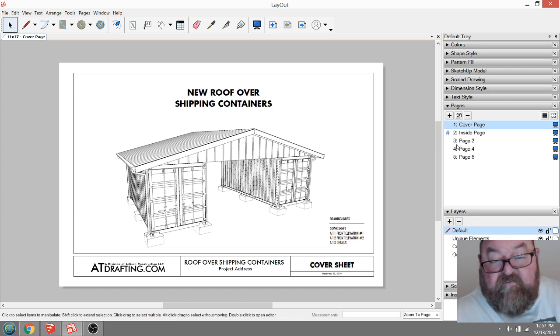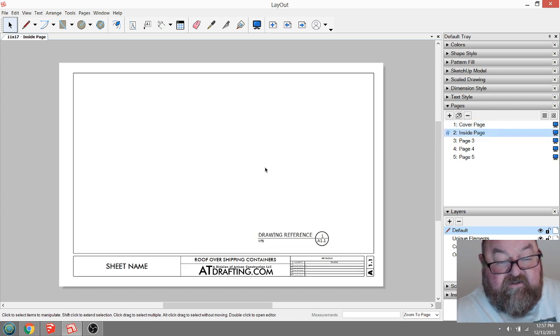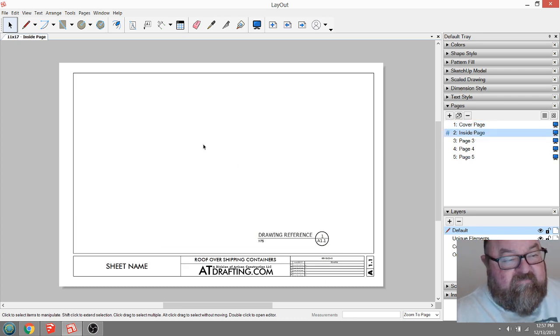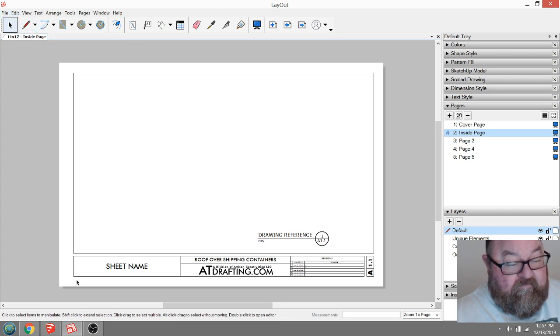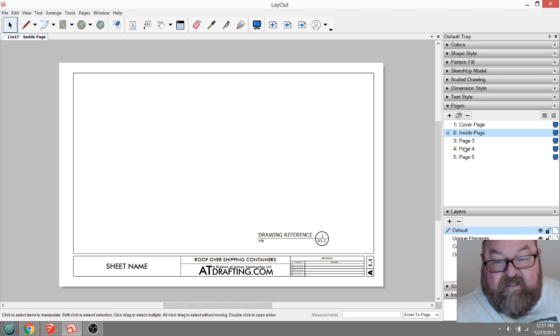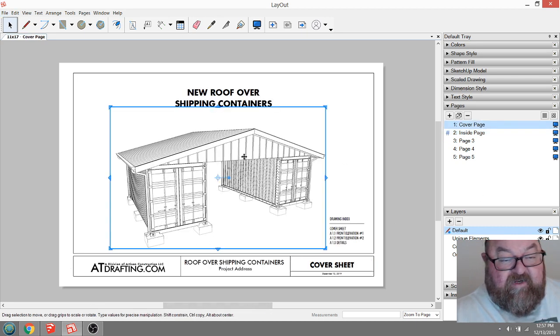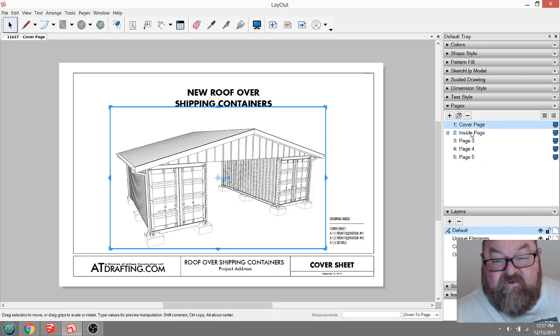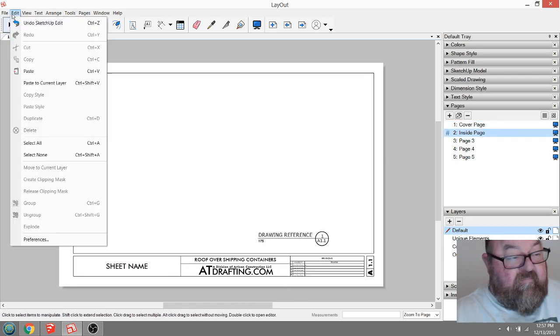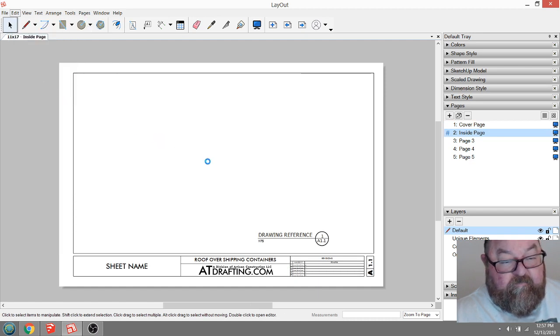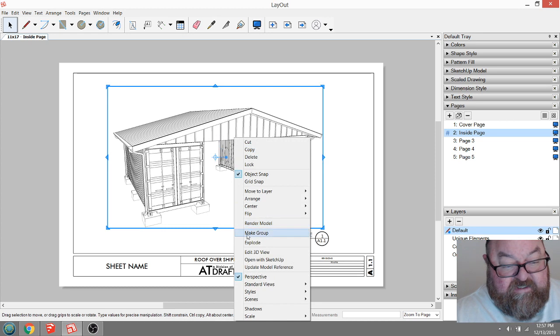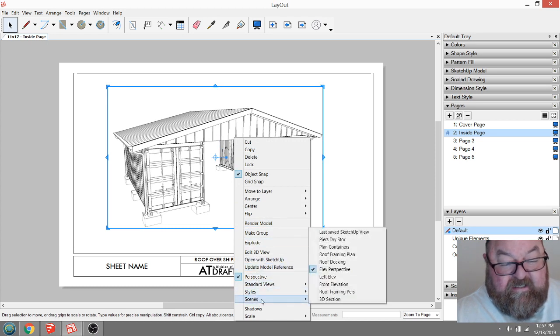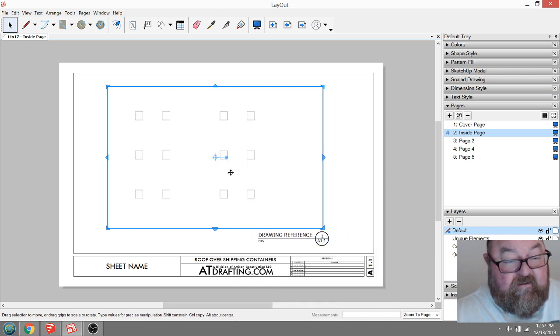I think the next thing I'll do is something very basic which is needed. Instead of inserting that drawing every time, you can copy that reference and then paste it to the current layer. Then I'll change this to a scene that I've set up, which is going to be the pier layout.